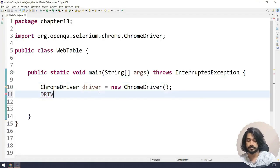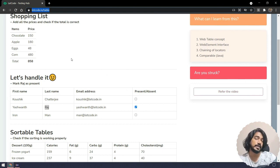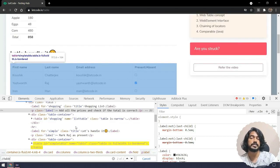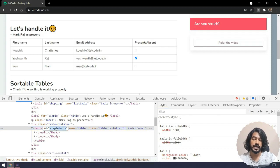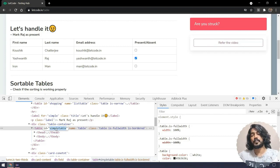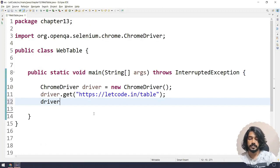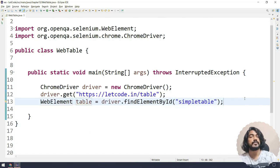First we'll copy the URL and say driver.get() passing the URL. Now we need to find which table we're interacting with. Using double-slash table in the inspector, we can see there are three tables. I want the second table, which has an ID called 'simple table'. Since we have a static ID locator, I'll use driver.findElement by ID and store that as a table reference.